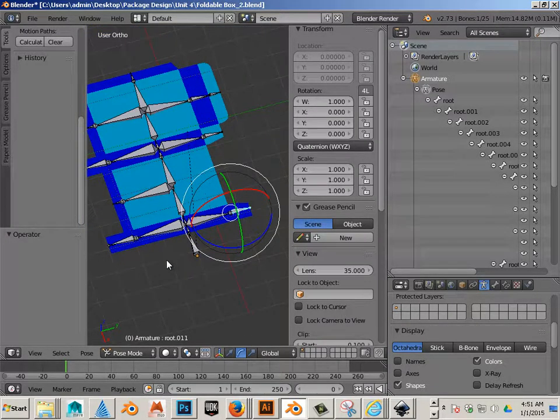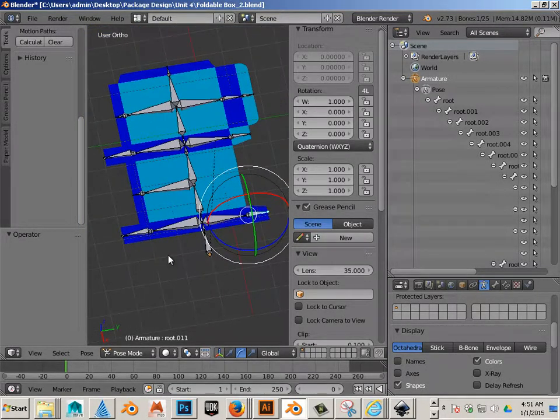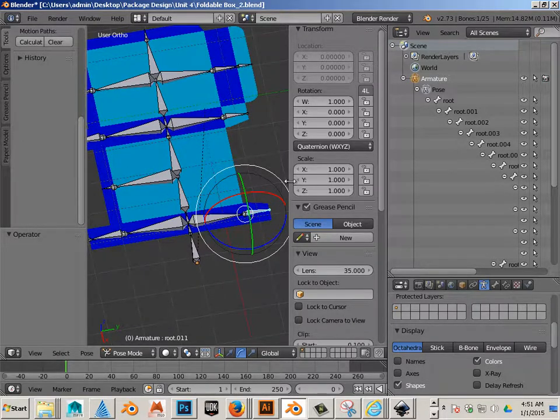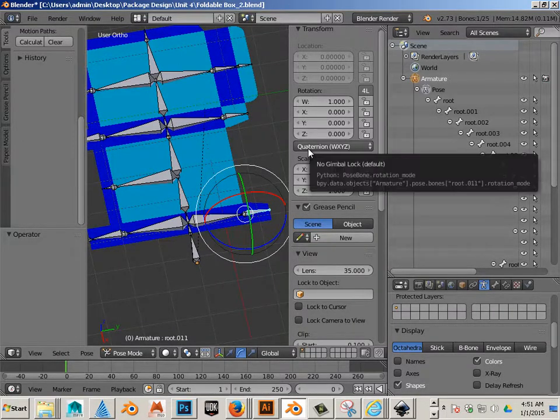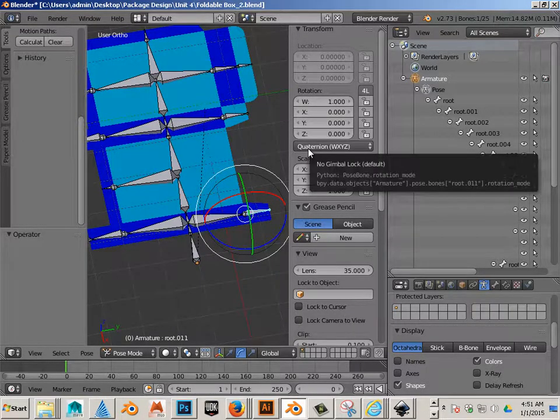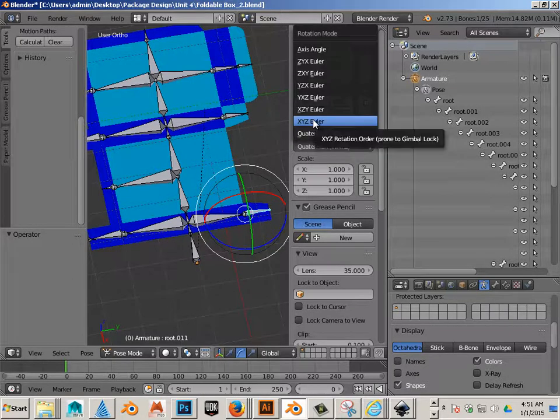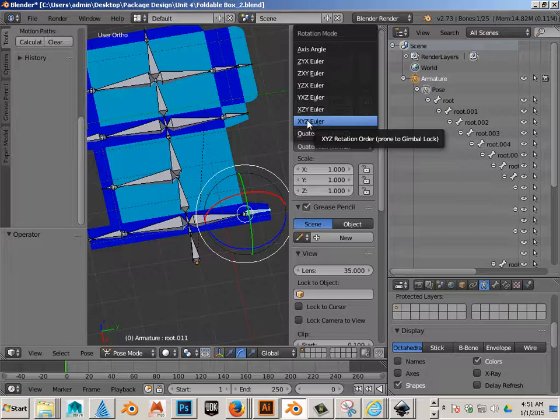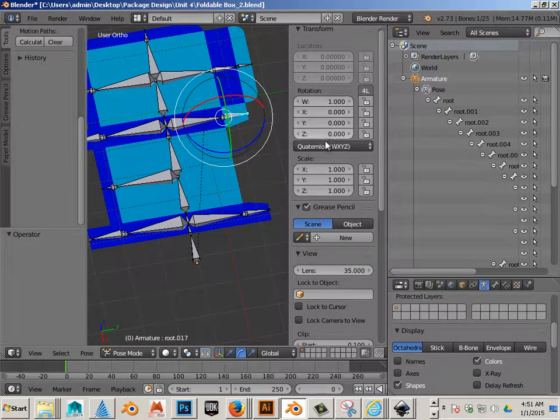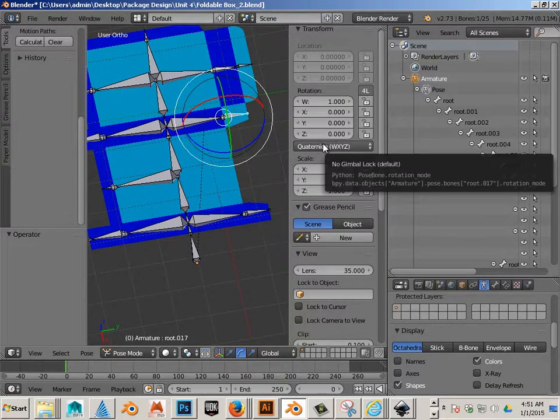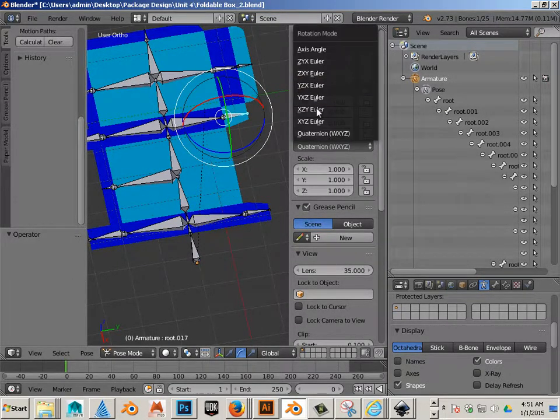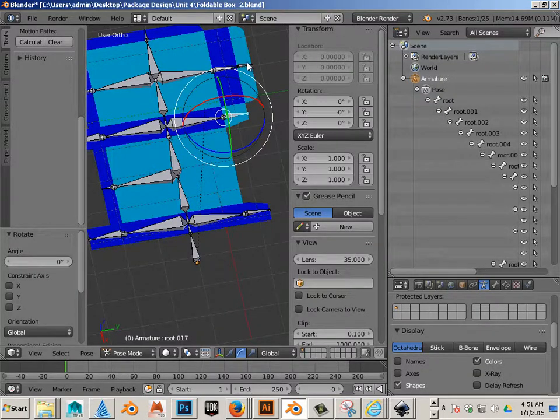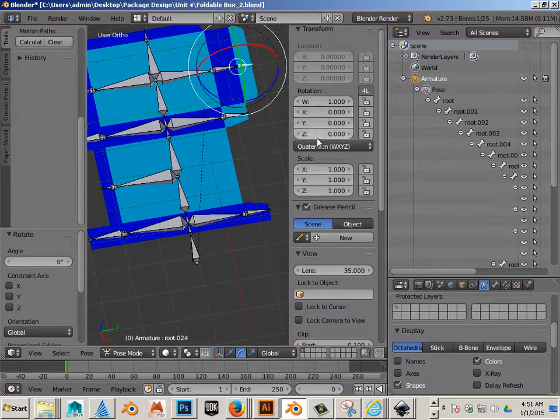There is another operation now. Quaternion is not a good rotation mode - we want XYZ Euler. So for all bones, we're going to switch them over to XYZ Euler.